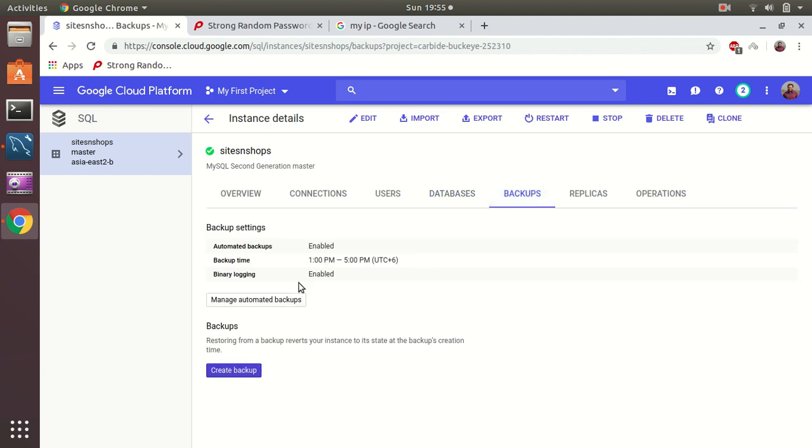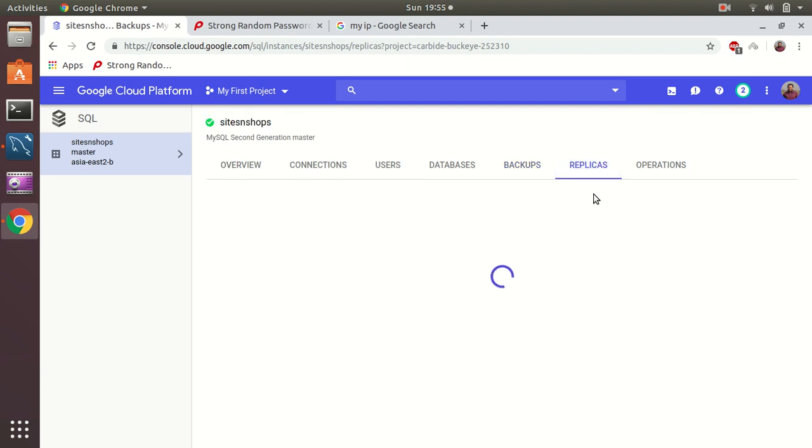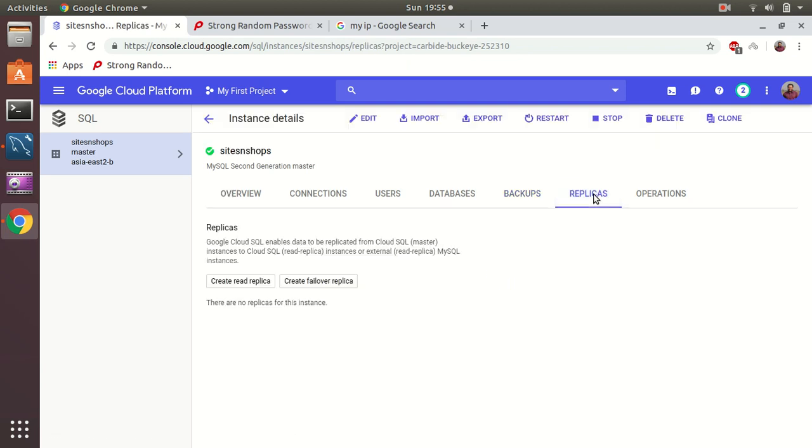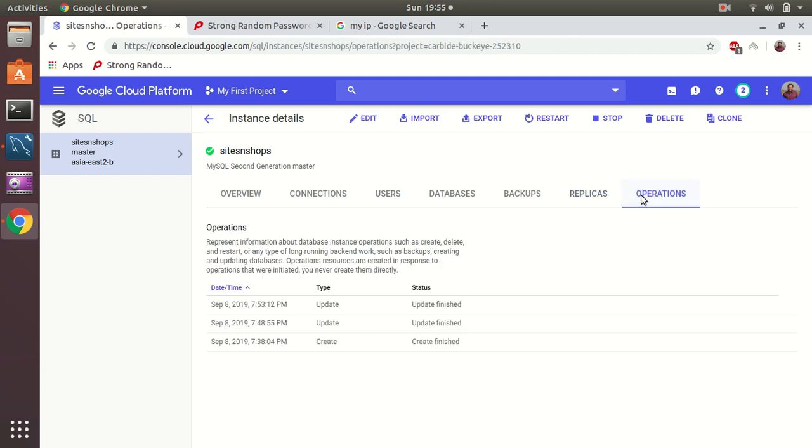Then we have backups. You can have automated backups enabled - that's for management purpose so you can turn it on, I suggest. Replicas - you can create replicas of your MySQL server, you can create read replica, you can create failover replica. These are advanced level features. And operations - it's going to tell what has been done so far in this instance.